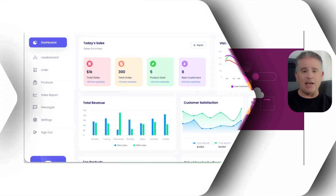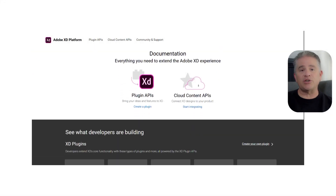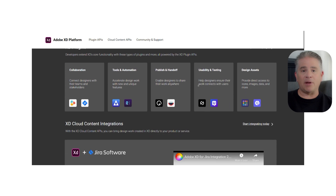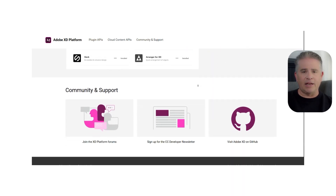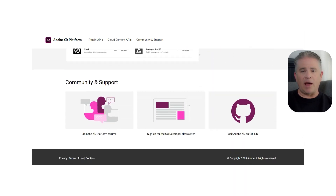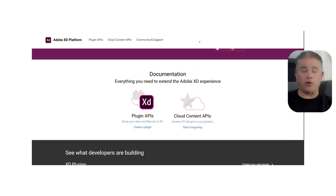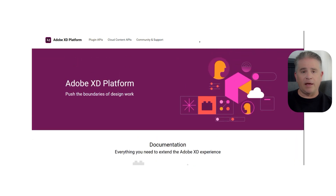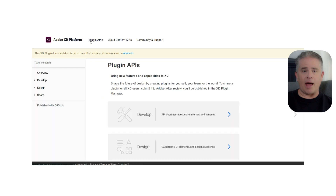Adobe XD, on the other hand, started as a more traditional desktop application, much like Photoshop or Illustrator. It is a very powerful and fast tool when you are using it on your own computer. Its main advantage has always been its seamless connection with other Adobe Creative Cloud apps.